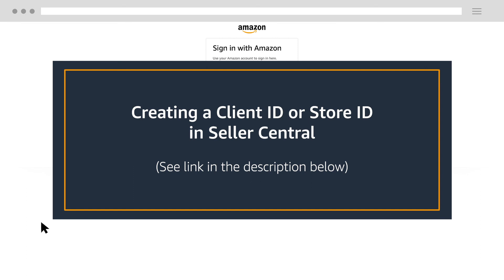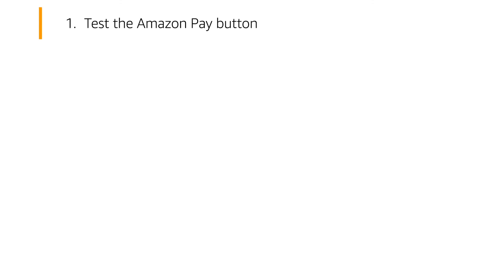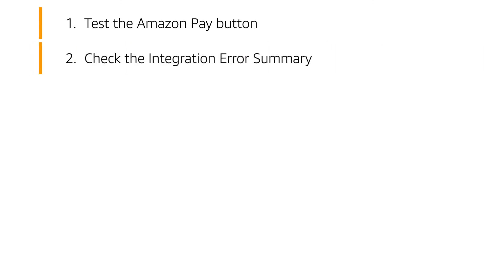To summarize the steps we've taken, test your integration by checking out using Amazon Pay. When presented by an error message on the sign-in page, check the integration error summary on why the error occurred and how to fix it.